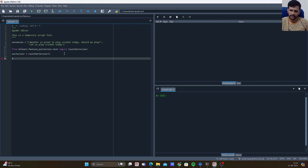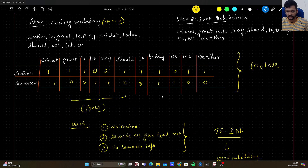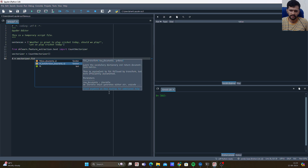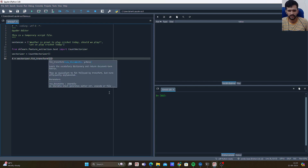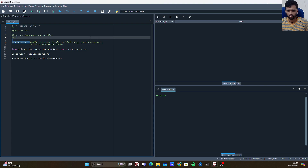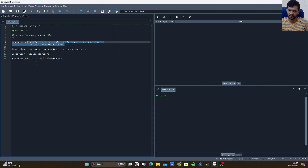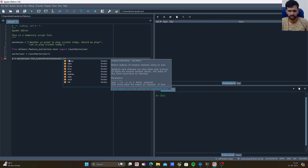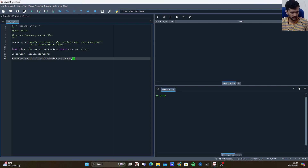To store the frequency table or features that will be created out of Bag of Words, I create a variable x: x = vectorizer.fit_transform(sentences). The fit_transform method takes an iterable as a parameter, and since a list is an iterable, our sentences list works perfectly. I then convert it to a numpy array using toarray().